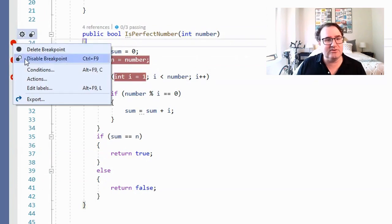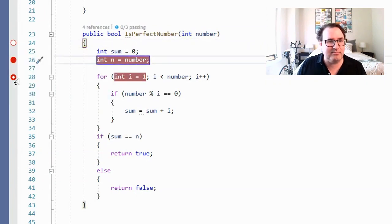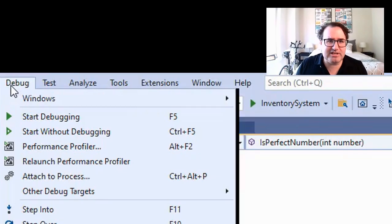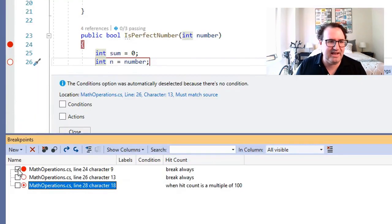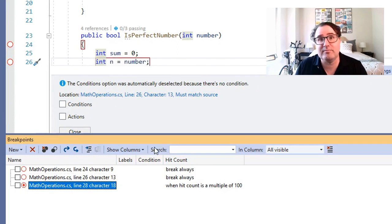Let's say you spent all this time setting up your breakpoints and you don't want to delete them when you run your program to check if everything's okay — you can disable them. Just right-click on the breakpoint and check Disable. None of those breakpoints will be hit. You can also manage your breakpoints by going to Debug, Windows, Breakpoints — that brings up the breakpoint window where you can enable or disable them at will.